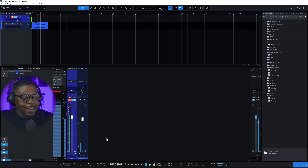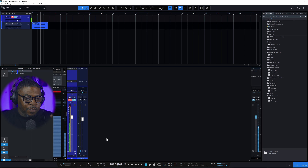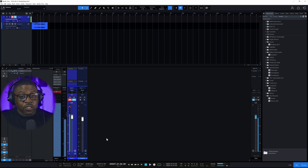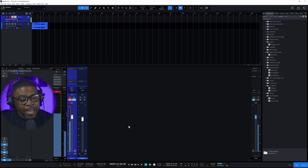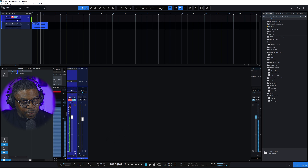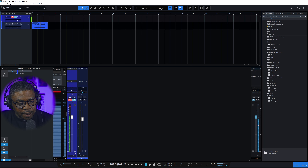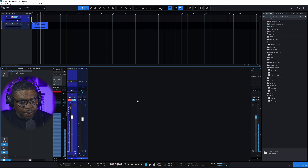You can see that recorded the YouTube audio — that's the cool part. You're able to record from YouTube directly into your DAW. Now, when you want to stream your DAW, I use Camtasia, but I can also show you how to do this with OBS.